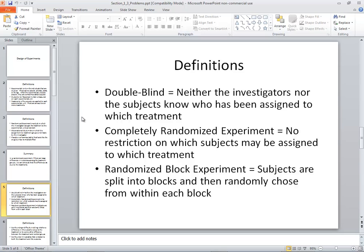Double blind: neither the investigators nor the subjects know who has been assigned to which treatment. This is important because if I know I've given you a particular drug, maybe I'll pay more attention to you. You may not know you're receiving it, so you're blinded from your side. But from my side, if I know you've received it, I'm paying more attention to you, and that attention may cause you to act differently. There are a lot of different reasons why double blinds are important.